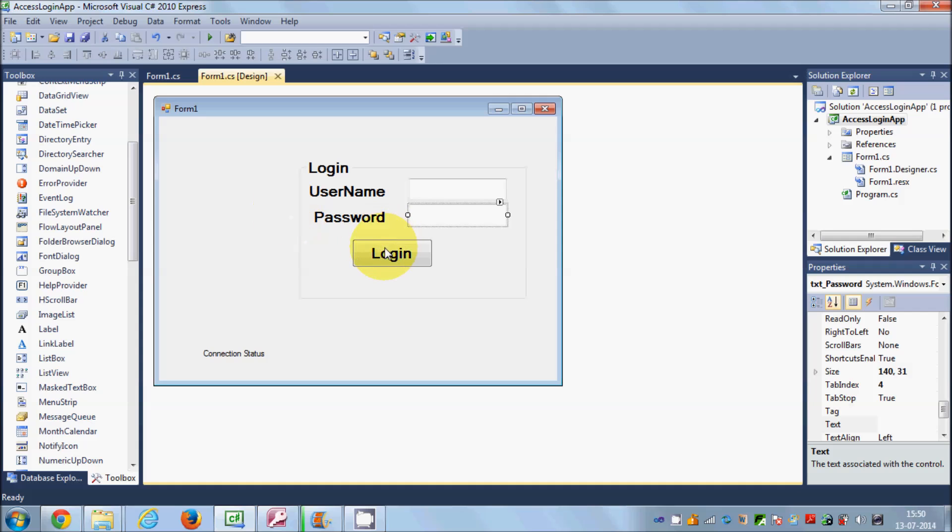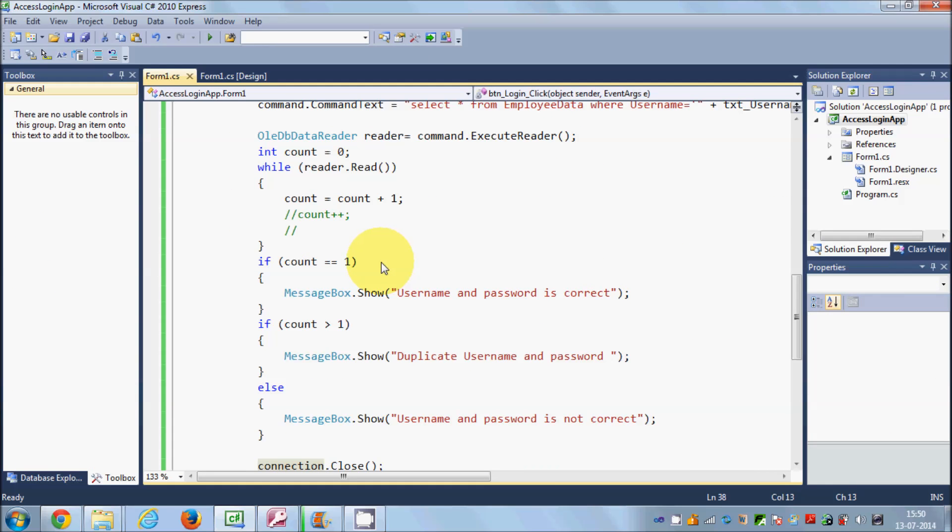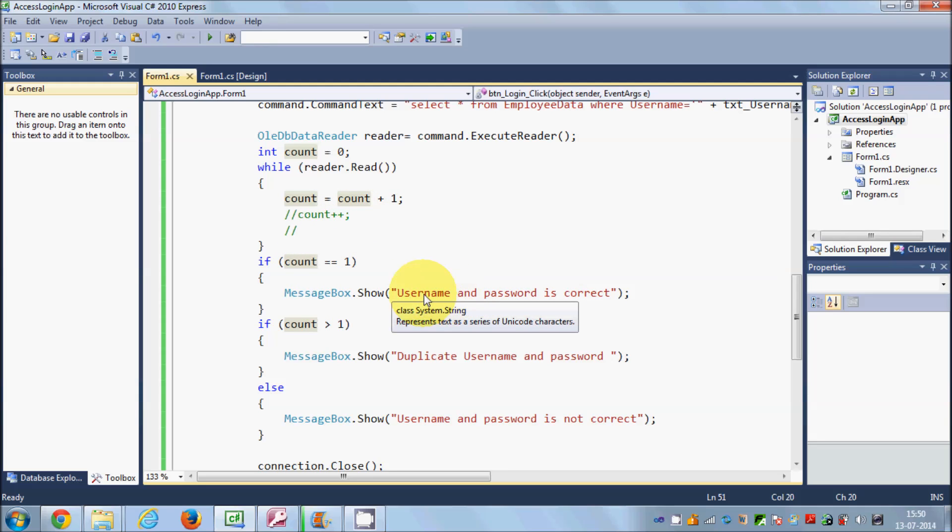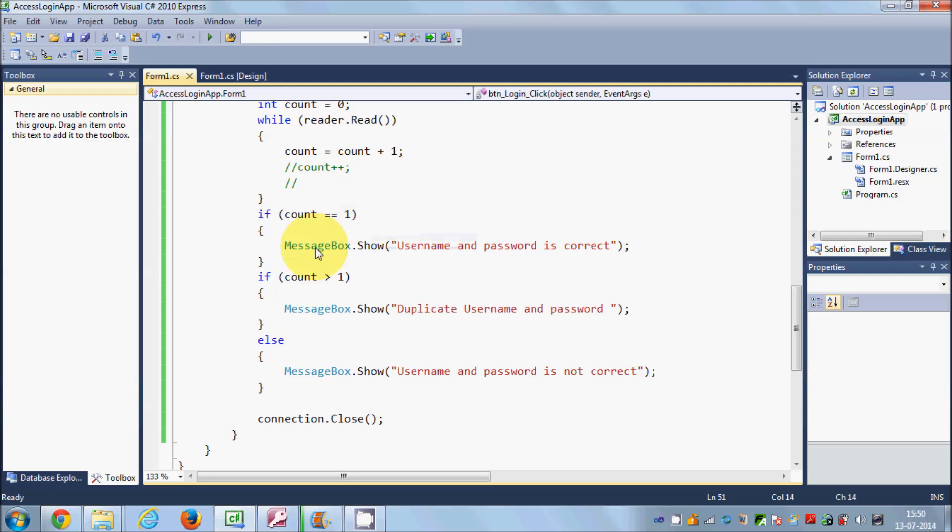So in this login button, double-click this login button and I have shown you this code where we were counting the number of results we have, and on the basis of the number of results we were showing these messages: username and password is correct, duplicate username and password, and username and password is not correct. So I have given here three conditions: if count is equal to one, if count is greater than one, else.